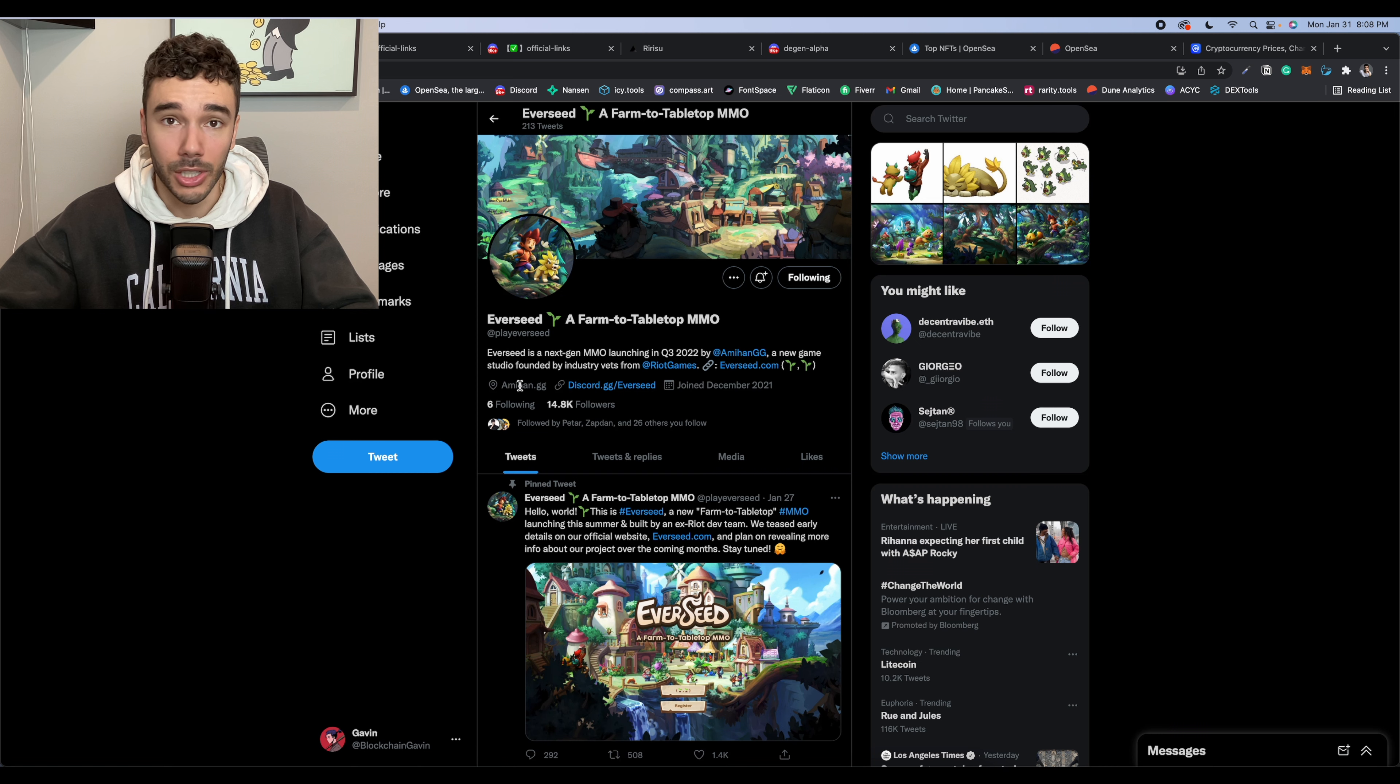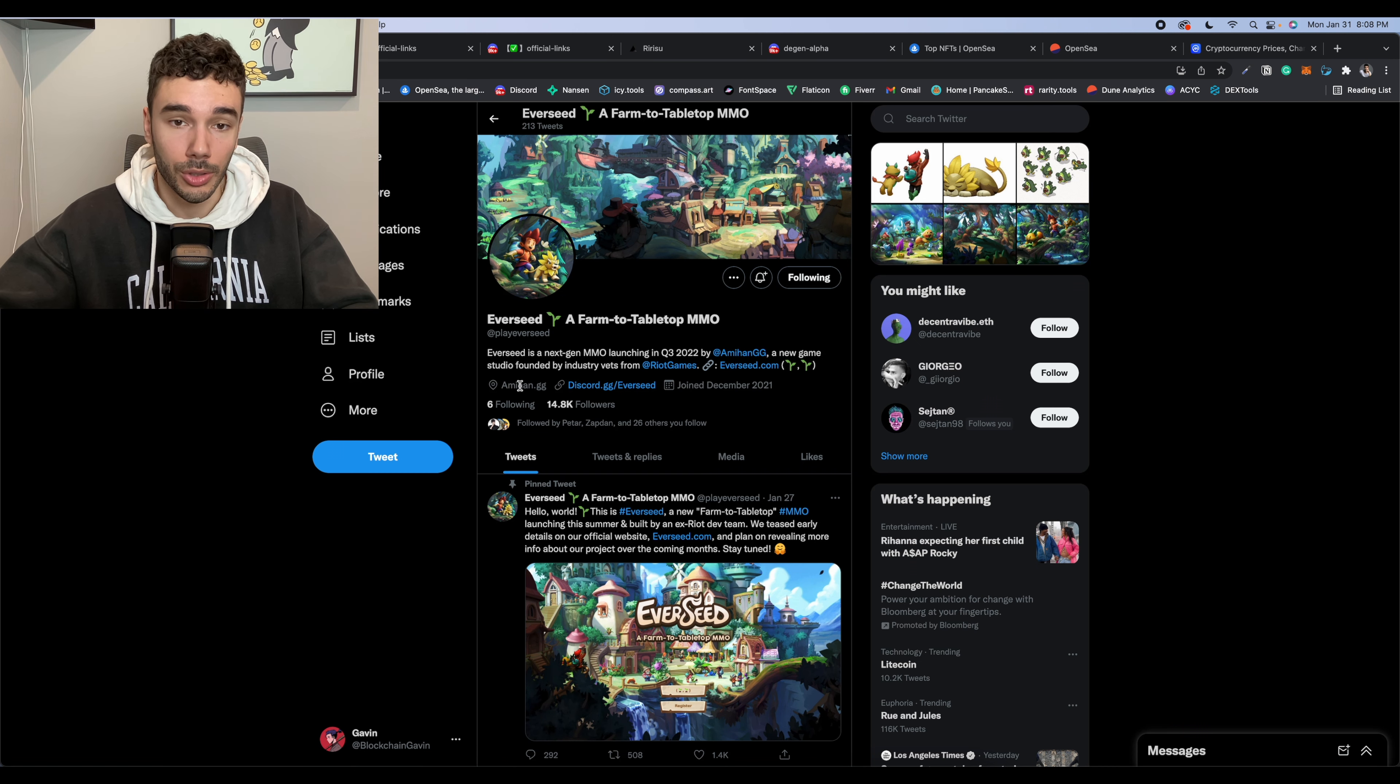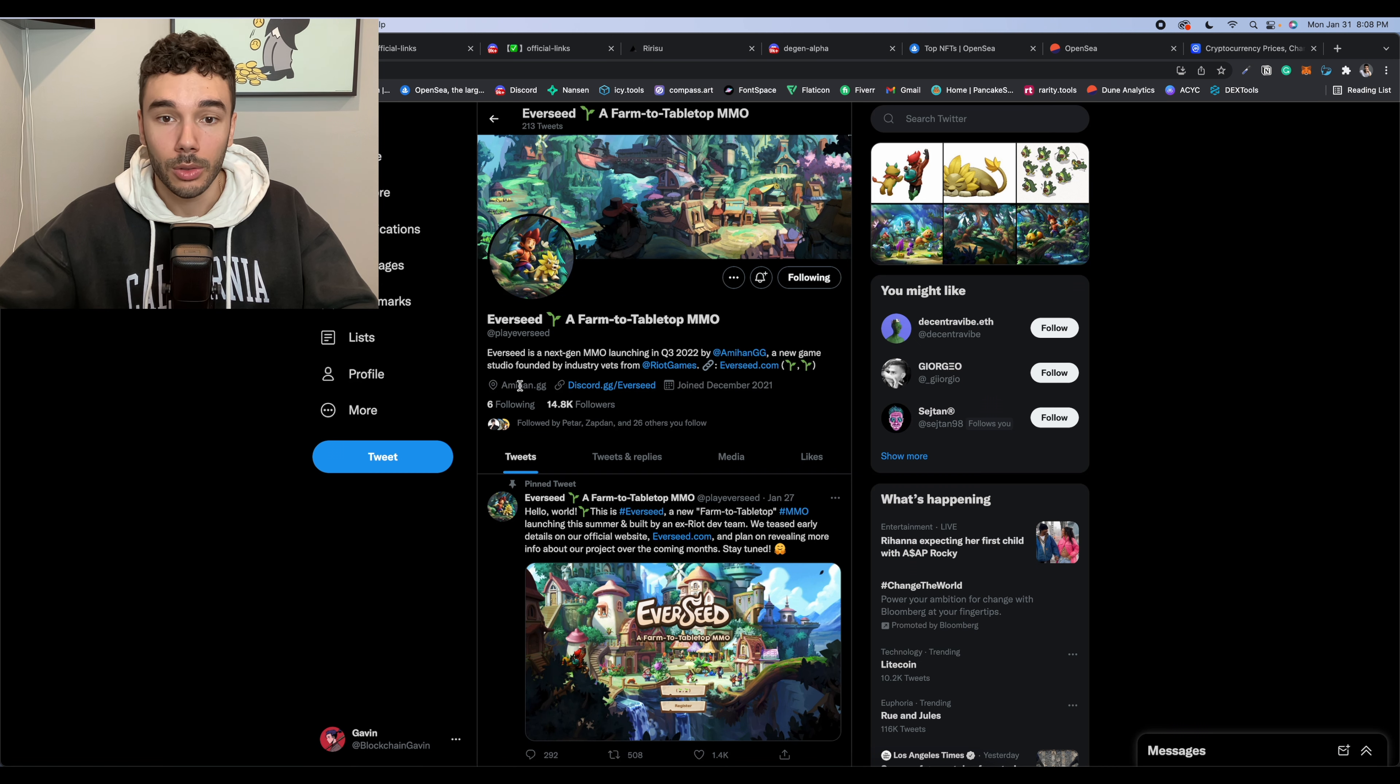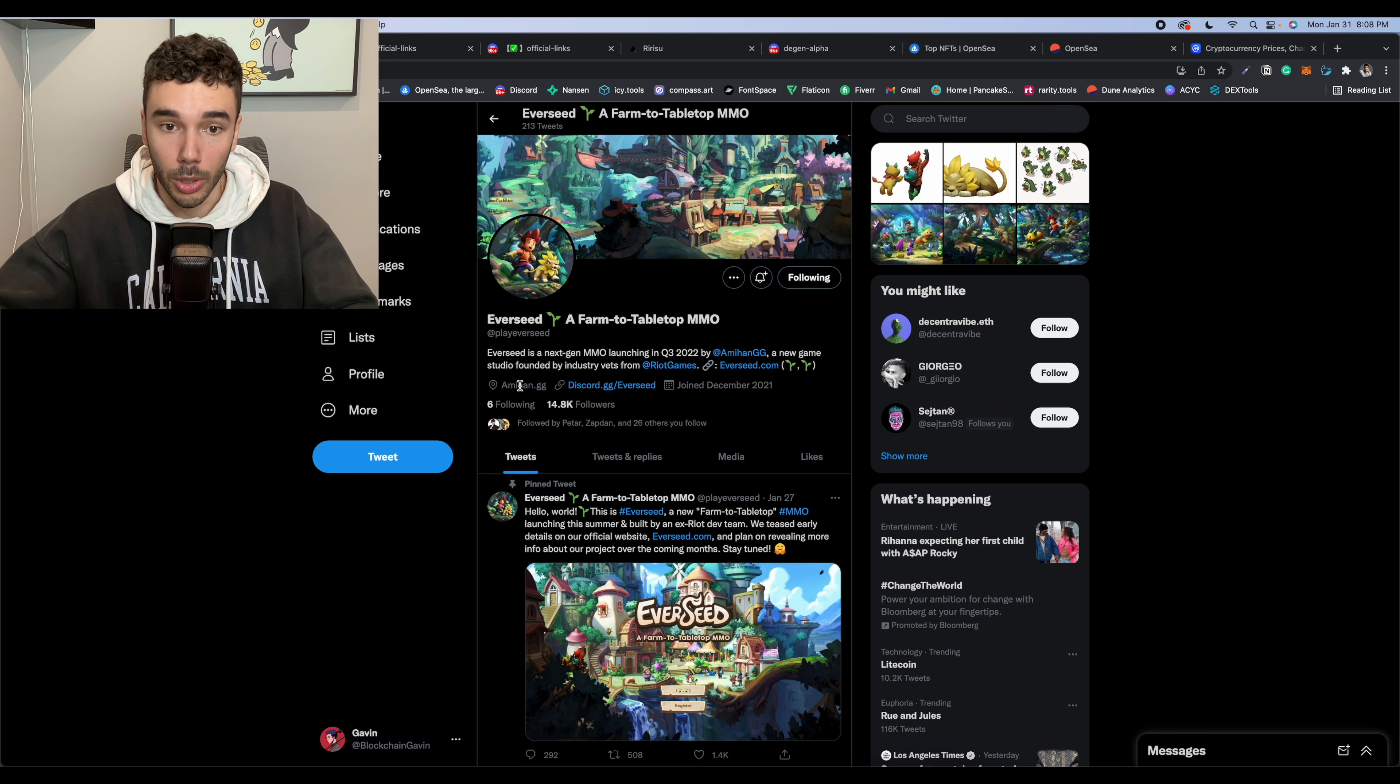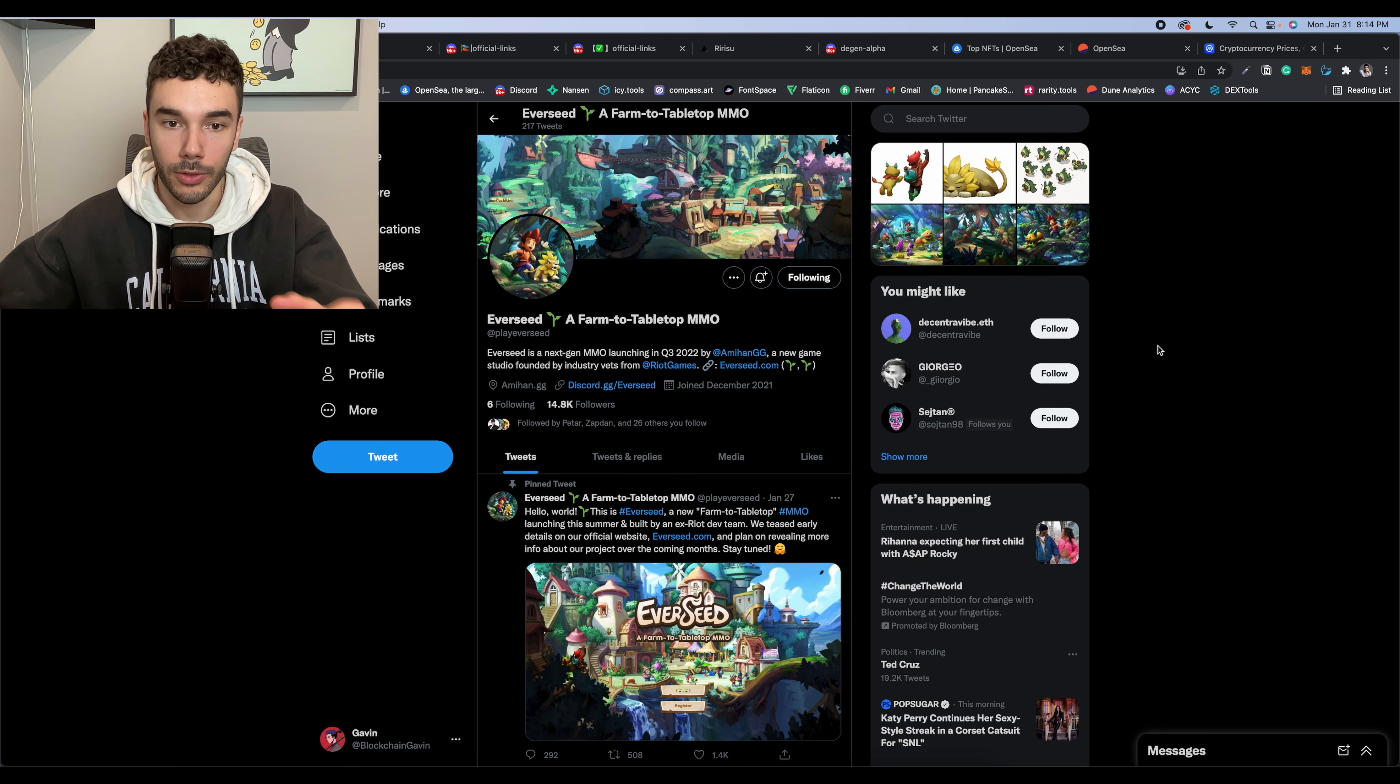And like I said, I followed these guys just a few days ago, and they had 1000 followers, they're already at nearly 15,000. So they're gaining a lot of traction fast. So definitely make sure that you're checking out this project. And again, if you can go for that whitelist spot. And one other thing I forgot to mention about Everseed, I believe that they are going to be on the Solana blockchain.